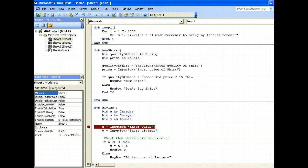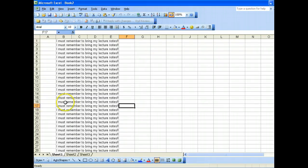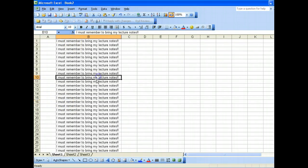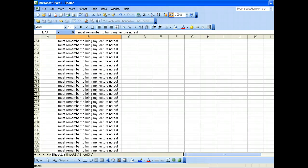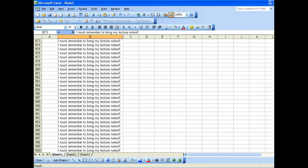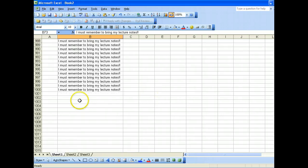Exactly — one thousand rows filled. There you have it, exactly one thousand.